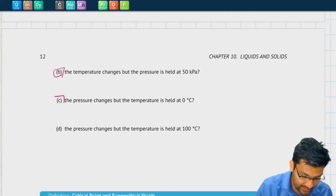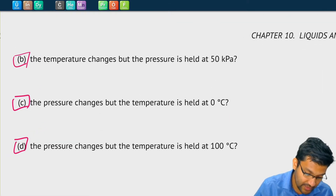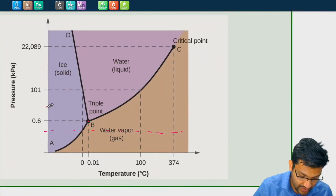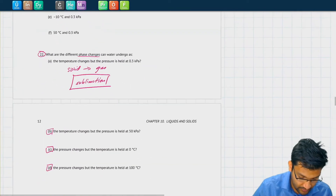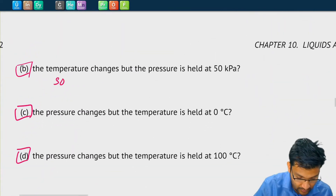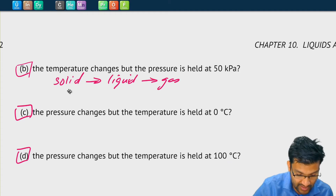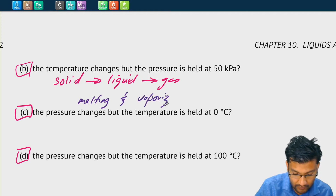Let's look at part B: the temperature changes, but the pressure is held constant at 50 kilopascals. At 50 kilopascals — which is above the triple point — as temperature increases the pressure line crosses through all three regions, so we go from a solid to a liquid to a gas. The phase changes are melting and then vaporization or boiling.